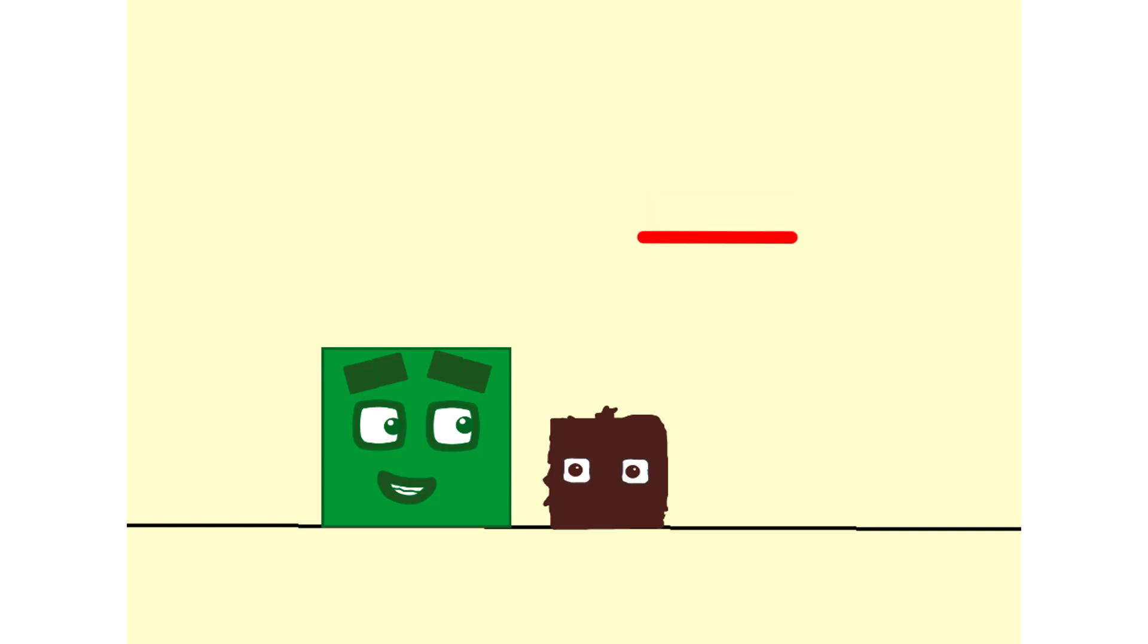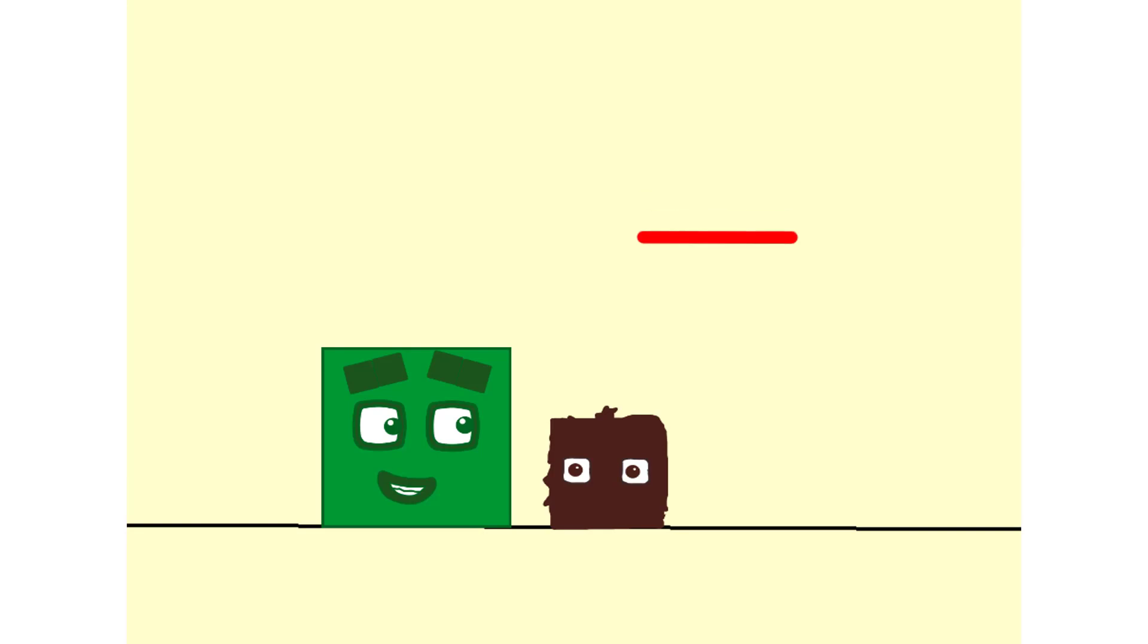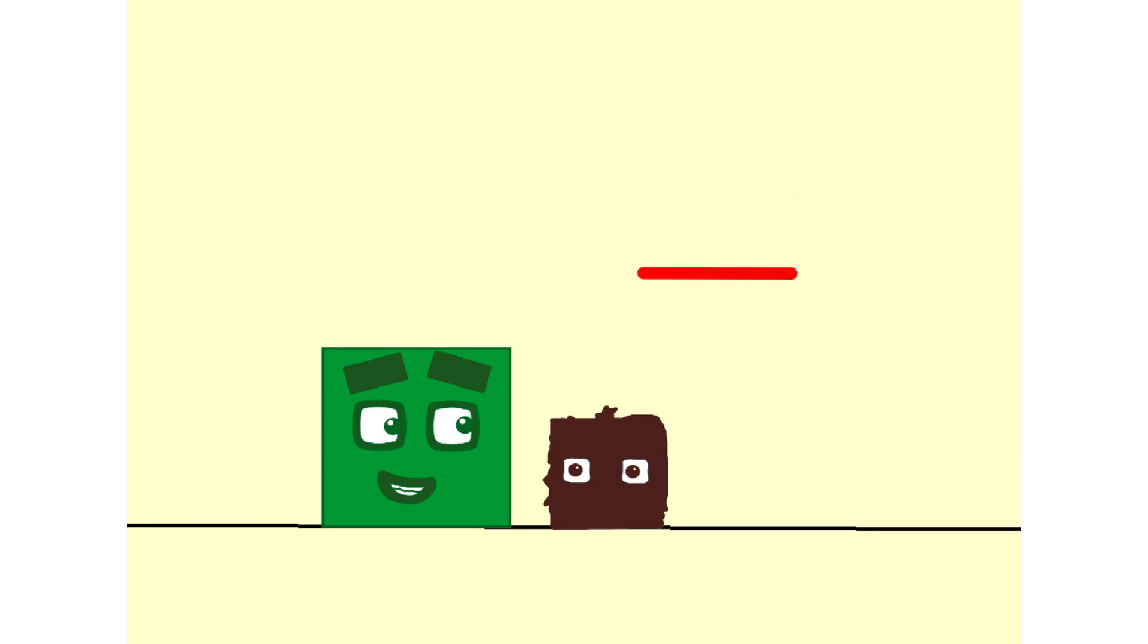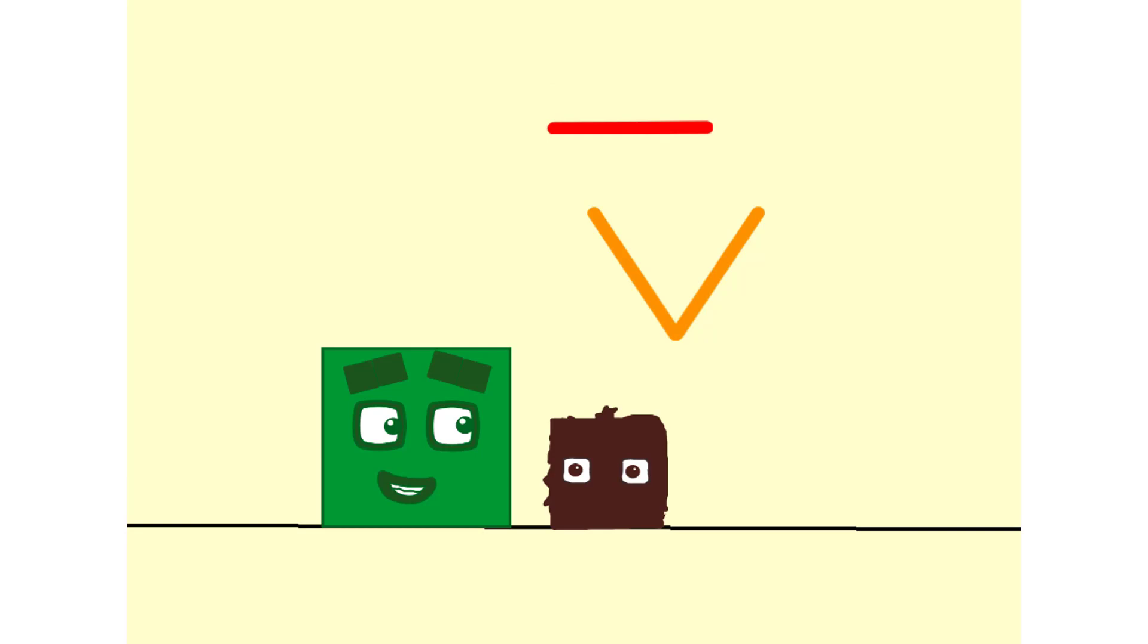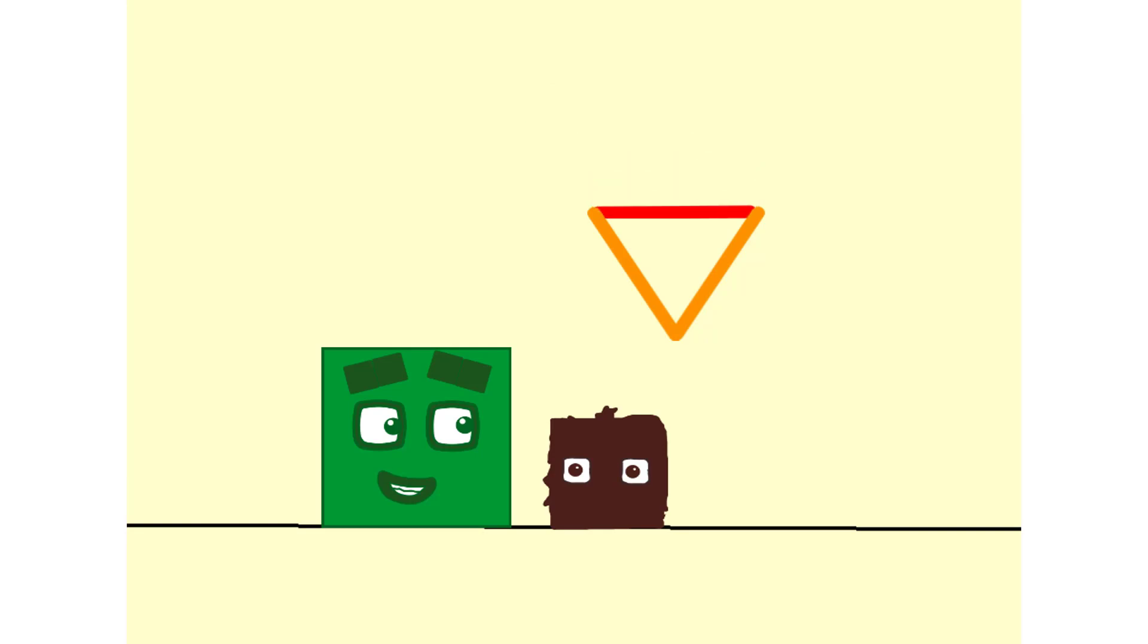Welcome to Flatland, where all the flat shapes live. I am a line. One straight line. Two straight lines. And when three lines join together, we make a triangle.